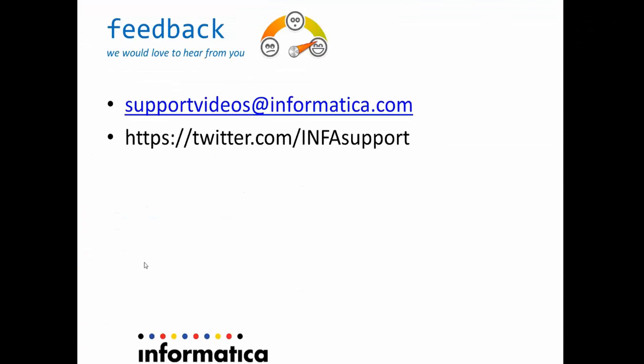We would like to hear from you. You can post your comments to supportvideos at informatica.com email, or you can tweet at twitter.com infosupport. Thank you.